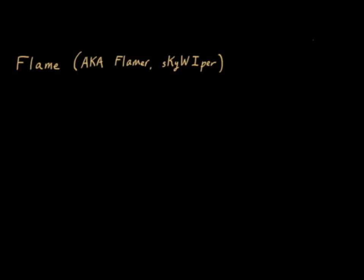So in this video, I'd like to talk about Flame, which is a fairly sophisticated piece of malware that's been gathering a lot of attention recently. Flame has also been called Skywiper and Flamer. If you see threats by those particular names, they're all referring to the exact same thing.